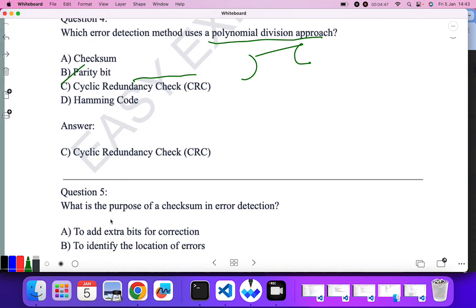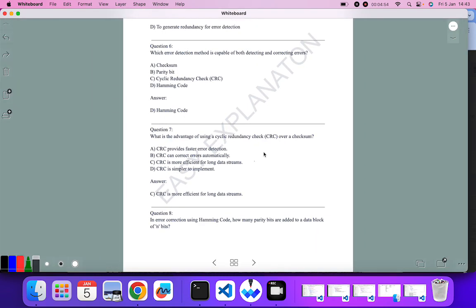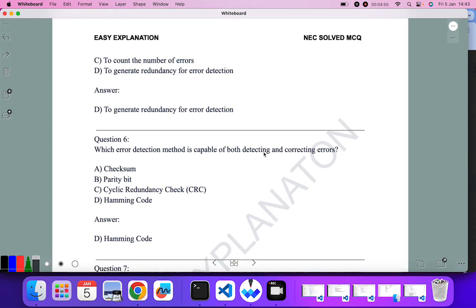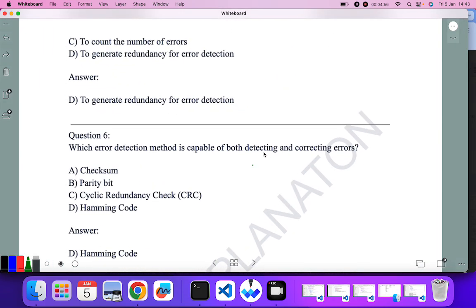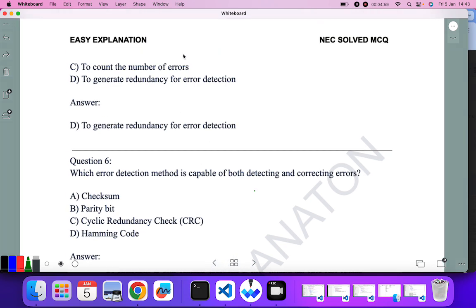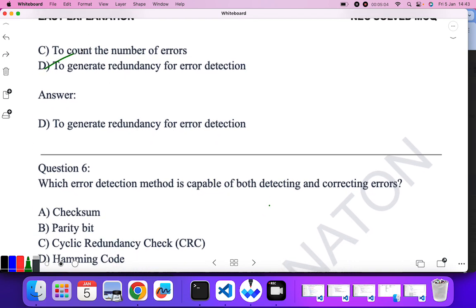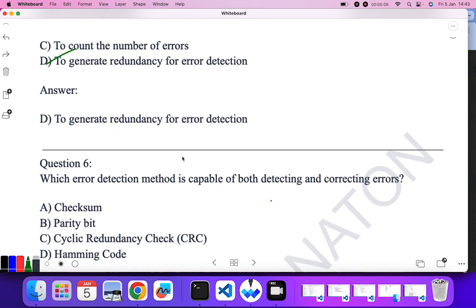What is the purpose of checksum in error detection? To add an extra bit for correction — no. To identify the location of an error — no. To count the number of errors — no. To generate redundancy for error detection — yes. Checksum is used to generate redundancy for error detection.